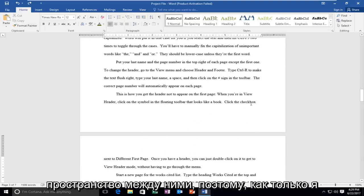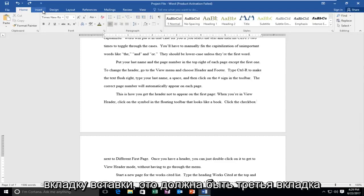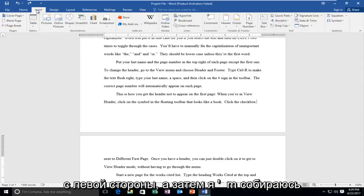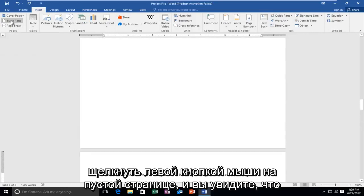Once I've clicked into there, I'm going to go up to the Insert tab — it should be the third tab from the left side — and then I'm going to left click on Blank Page.